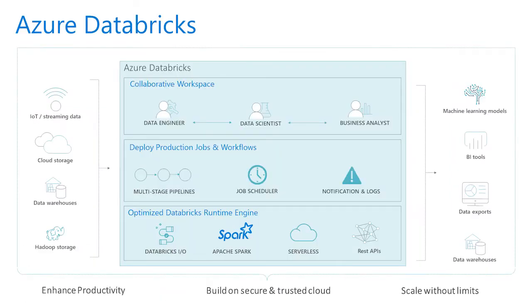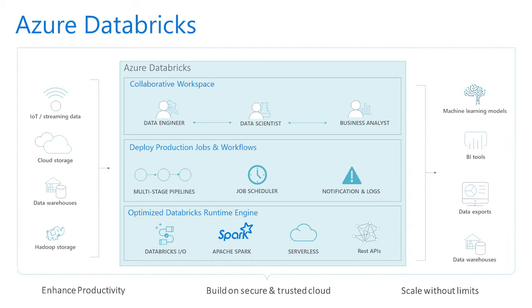Designed in collaboration with the founders of Apache Spark, Azure Databricks combines the best of Databricks and Azure to help customers accelerate innovation with one-click setup, streamlined workflows,